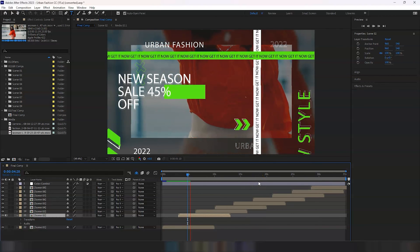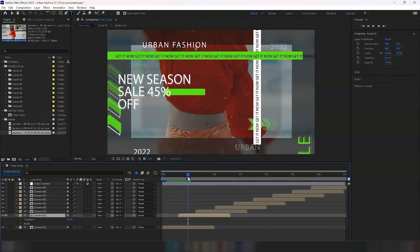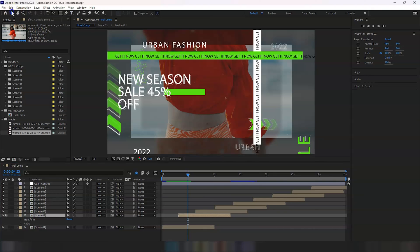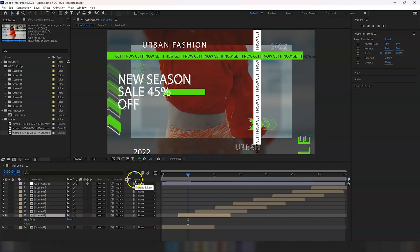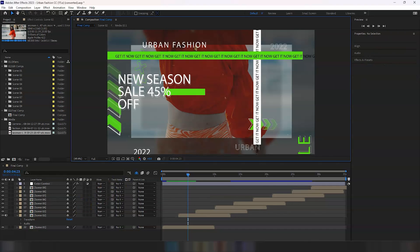So I think this is looking really nice. You can also change the colors of this text or any of these animations. Just make sure that you go into the shy button and unhide anything that's hidden away so that you can see everything in this project.